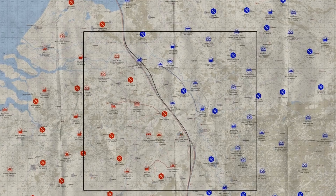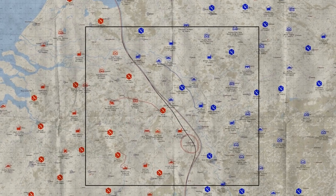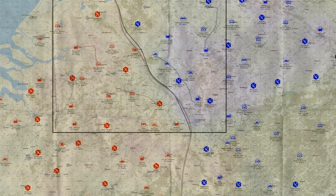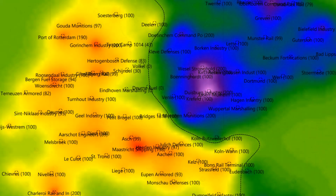How does this actually happen? Well, we talked last episode about how supply is destroyed, and how reducing the supply level of an objective also reduces its influence zone, and that when those influence zones cancel out, Apollo draws the front line.